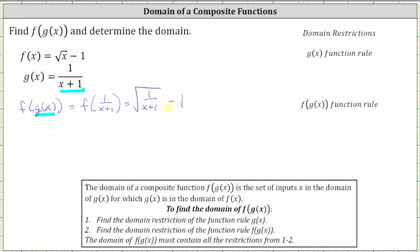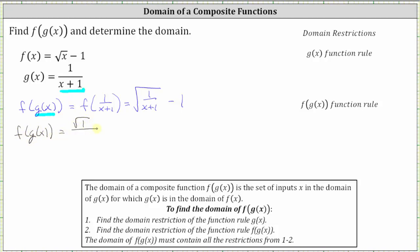So this is the function rule for f of g of x, but we can also simplify the square root. When we have the square root of a fraction, we can square root the numerator and denominator separately, which means f of g of x is equal to the square root of one divided by the square root of the quantity x plus one, and then minus one. The square root of one is equal to one, which gives us one divided by the square root of the quantity x plus one, minus one.